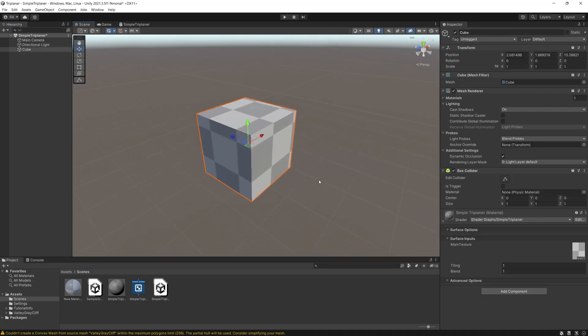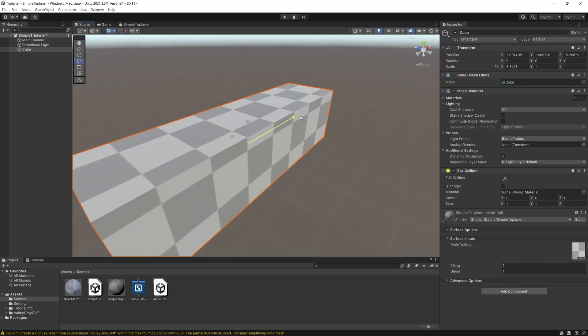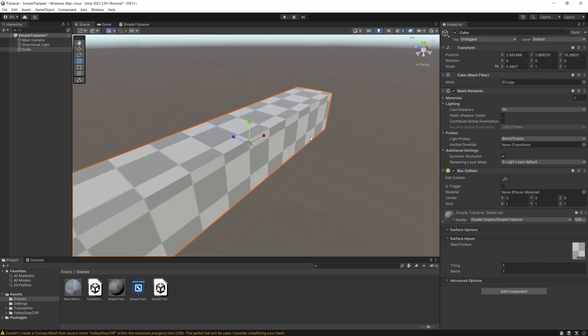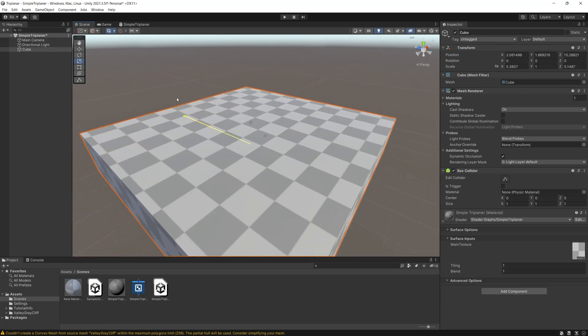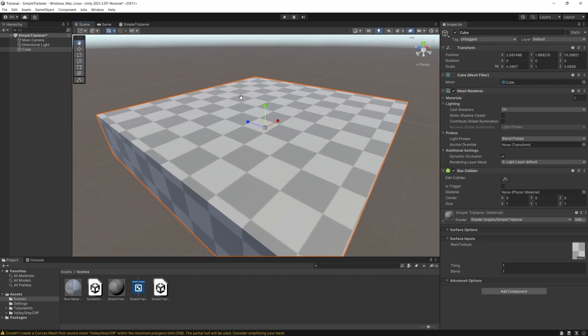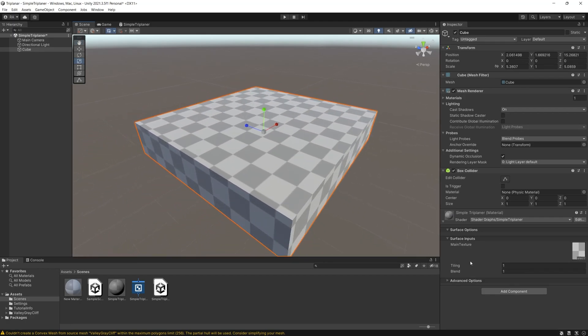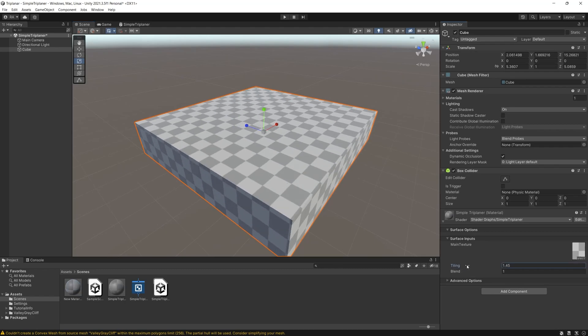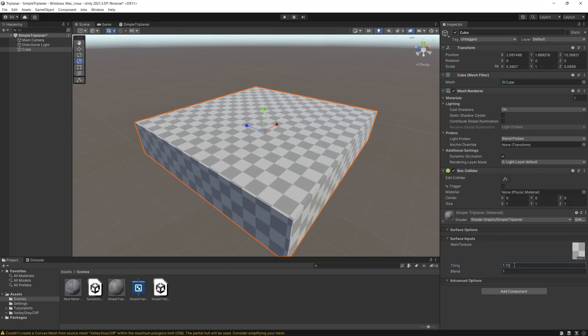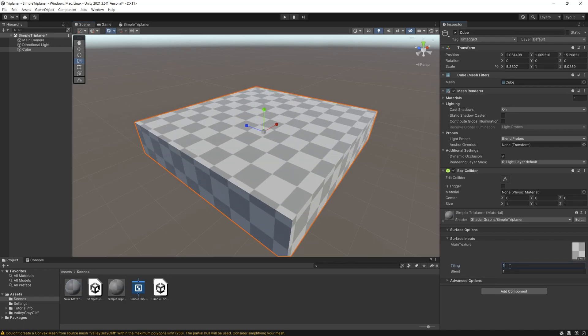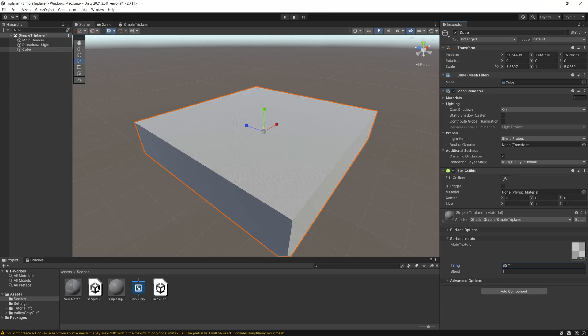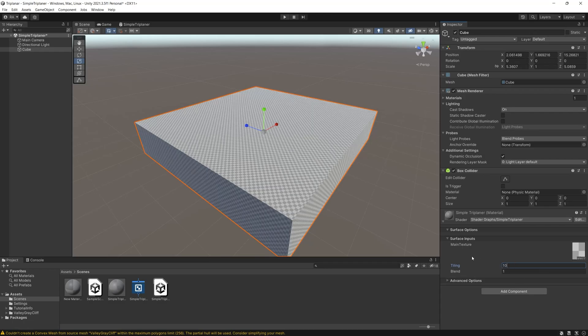With this triplanar you can simply now increase the size of the cube and you can get a perfect texture without stretching and of course you can adjust the tiling to get the pattern you want.